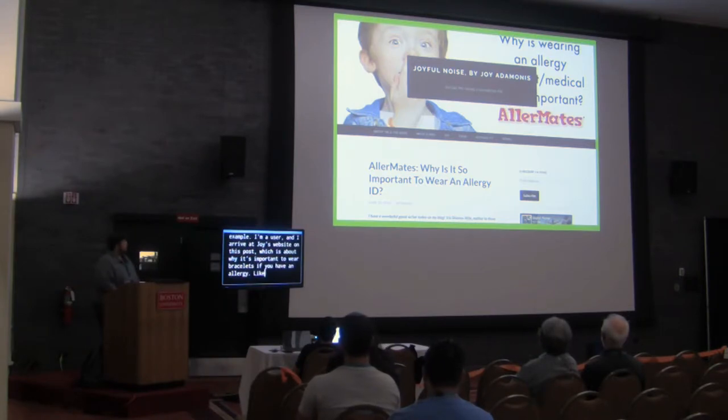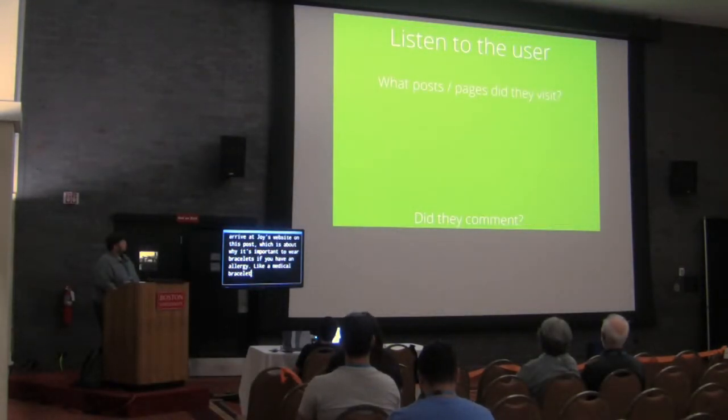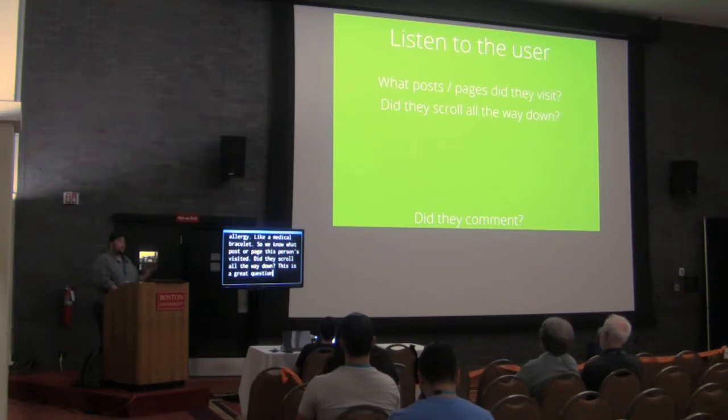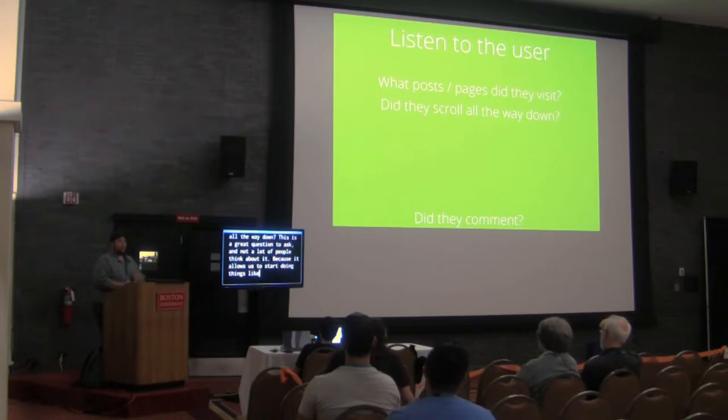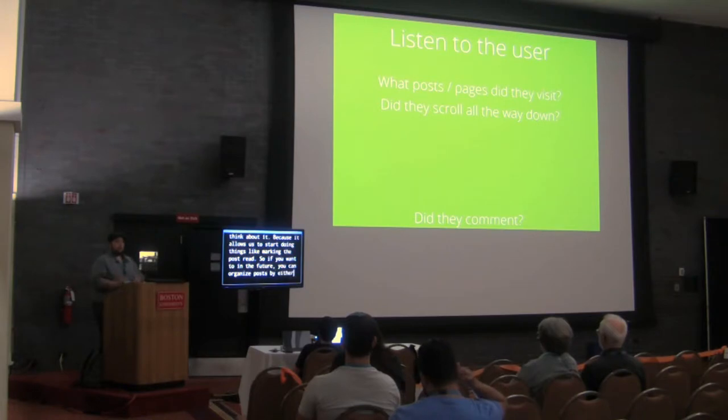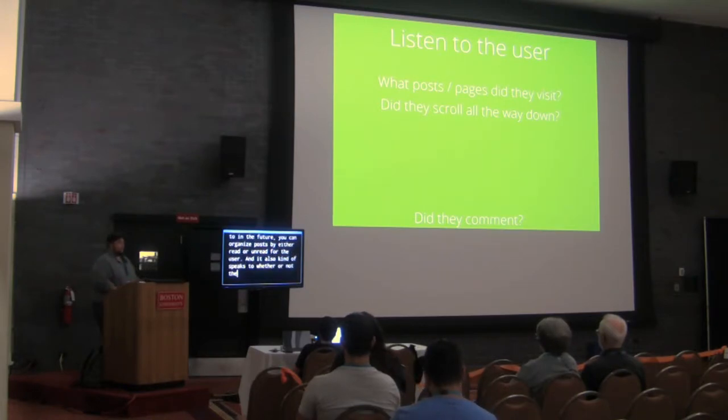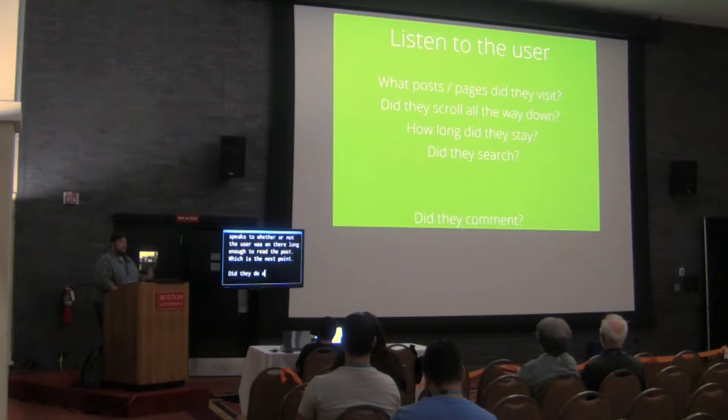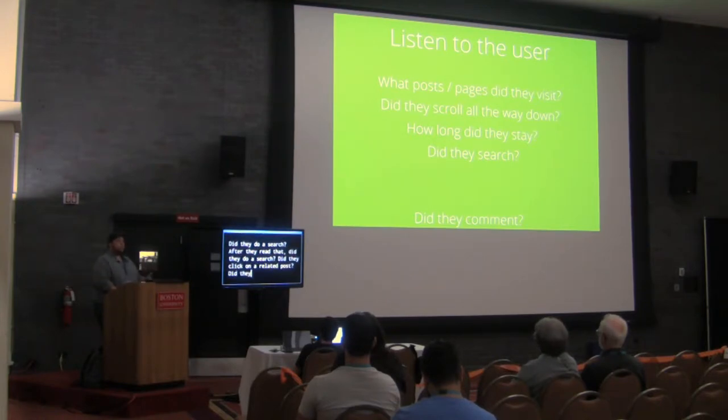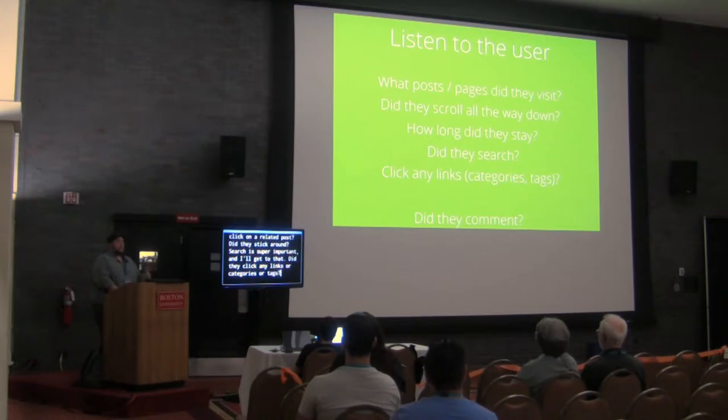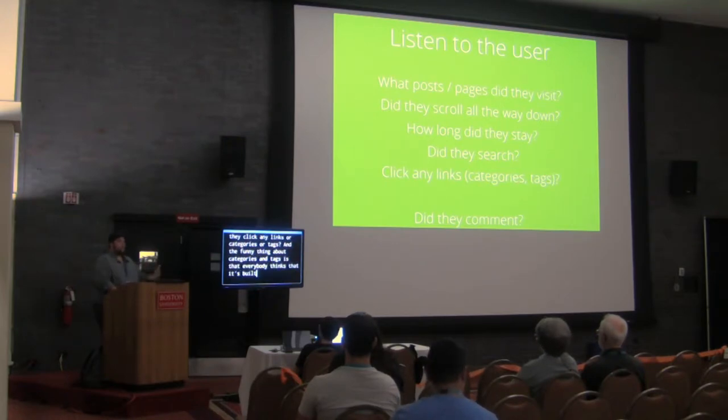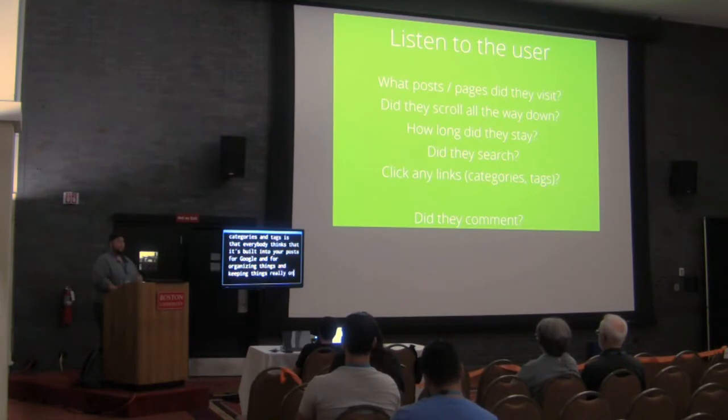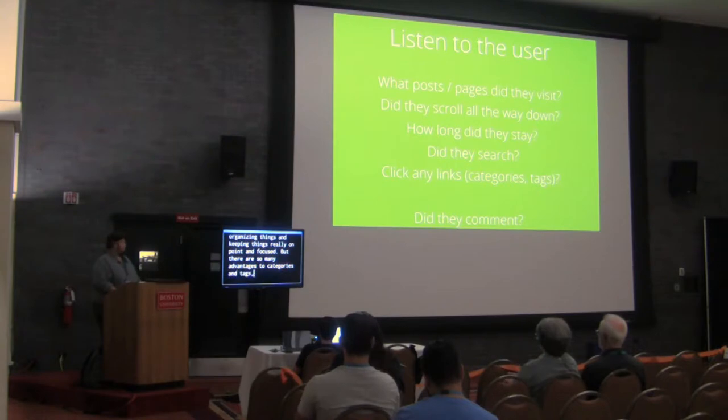The first thing I'm going to do is start listening to the user. Let's take an example. I'm a user, and I arrived at Joy's website on this post, which is about why it's important to wear bracelets if you have an allergy, like a medical bracelet. So, we know what posts or page this person has visited. Did they scroll all the way down? This is a great question to ask, and not a lot of people think about it because it allows us to start doing things like marking the post read. So, if you want to in the future, you can organize posts by either read or unread for the user. And it also kind of speaks to whether or not the user was on there long enough to read the post. Did they do a search after they read that? Did they click on a related post? Did they stick around? Search is super important, and I'll get to that. Did they click any links or categories or tags? And the funny thing about categories and tags is that everybody thinks that it's built into your posts for Google and for organizing things and keeping things really on point and focused, but there's so many advantages to categories and tags, and we don't take advantage of them.